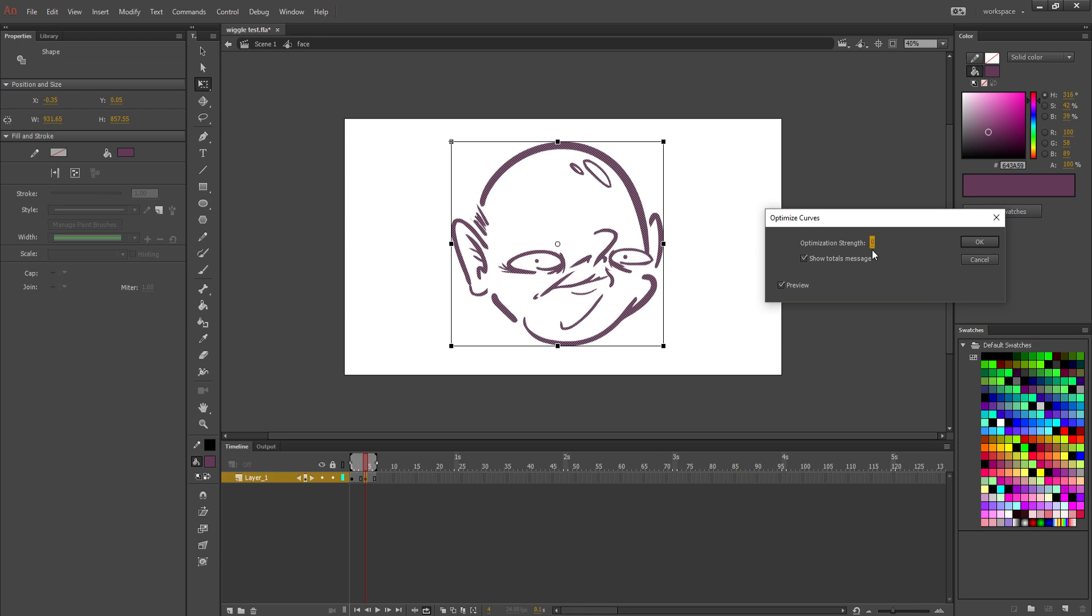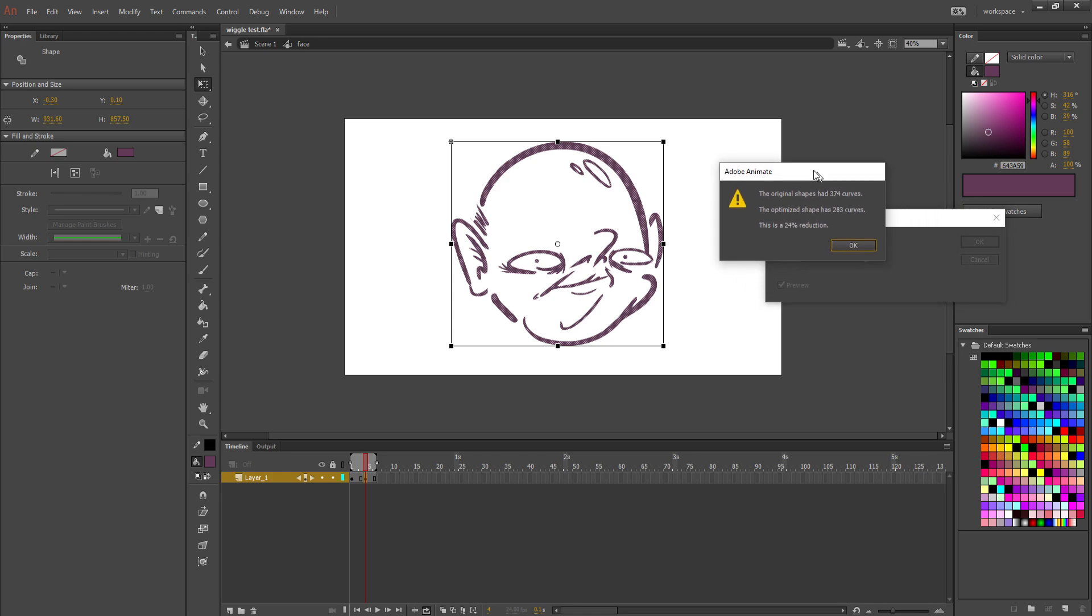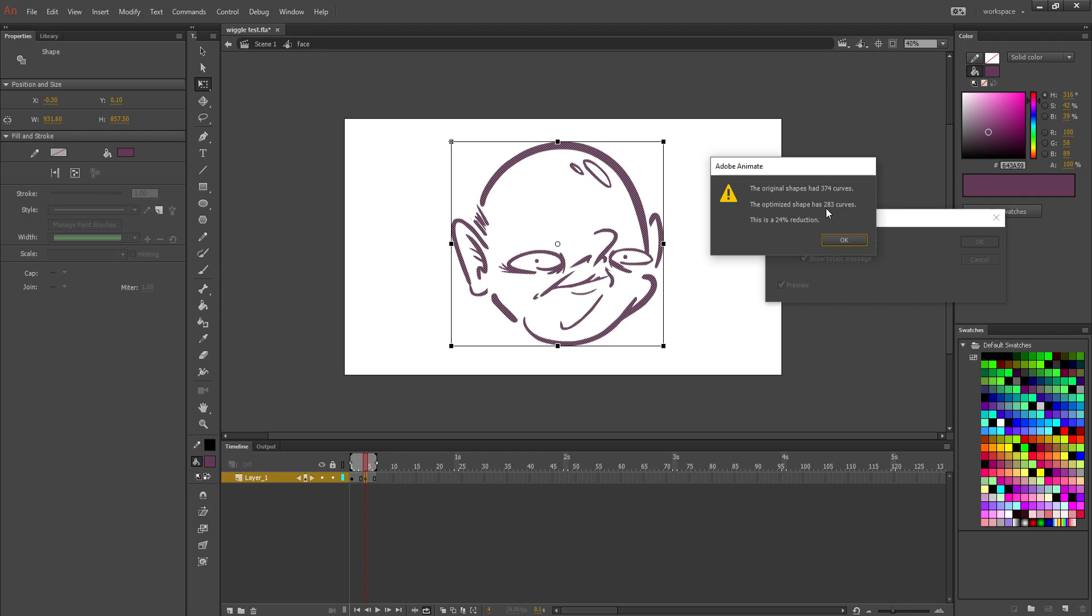So this little bar here for Optimize Strength is how many curves it's going to remove. So I like to remove as many as I can before things start breaking, because if you make it too much, things start breaking. So I like to keep it around 50 for this drawing. And okay, so then it says that there was originally 374 curves, and now there's 283, and it tells us the production percentage.